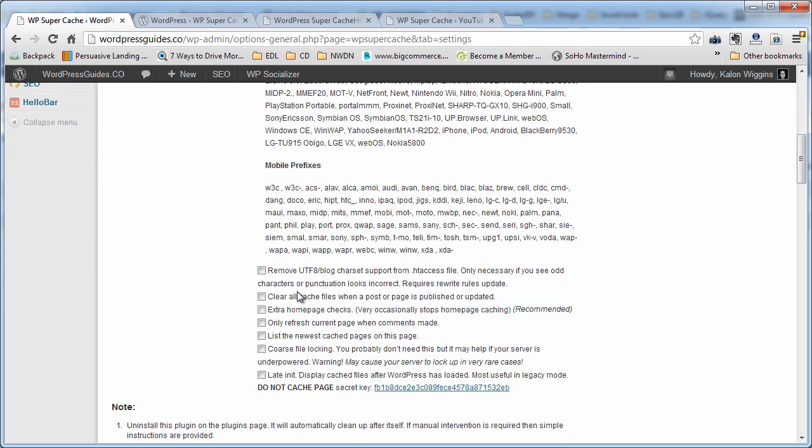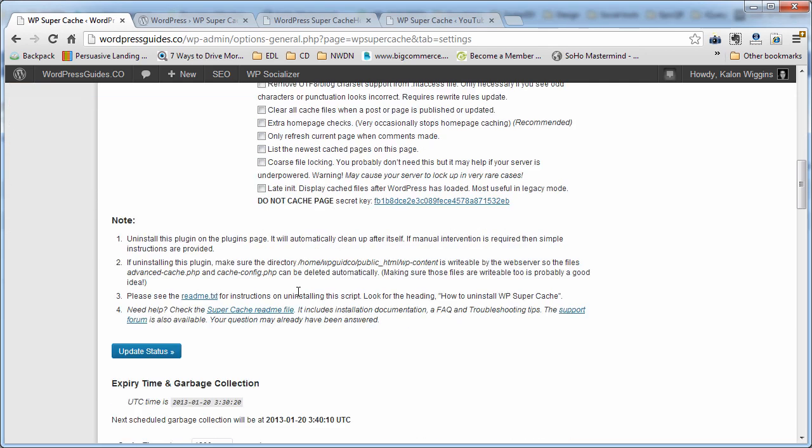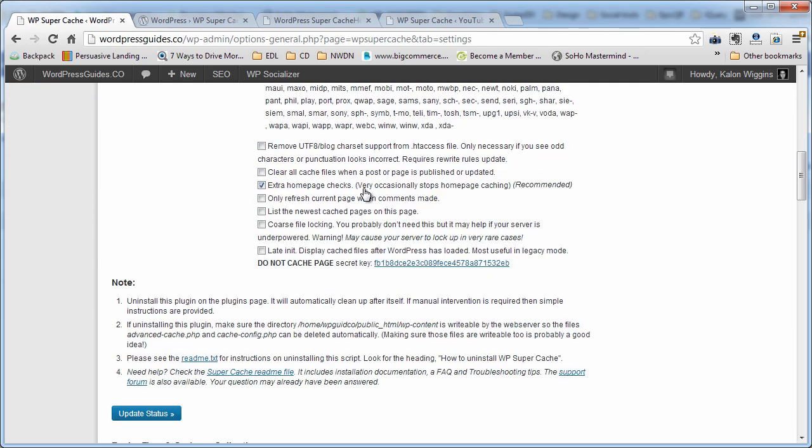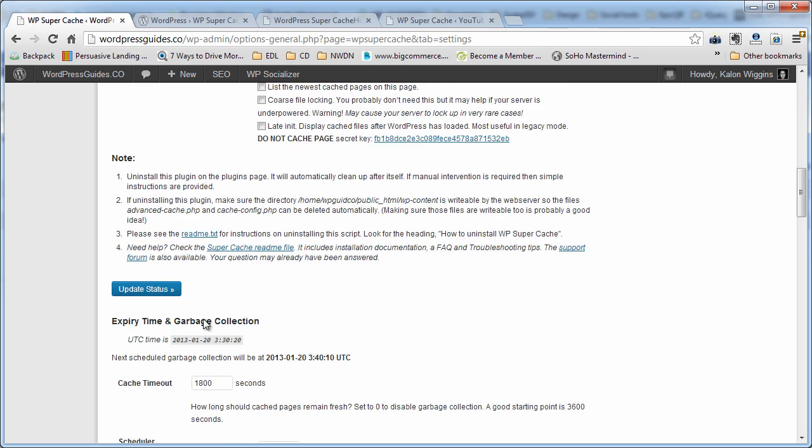Mobile device support, that should be already checked. There's one in here. Extra homepage checks. It's recommended. Yep, that looks good. So then we're going to click update status.